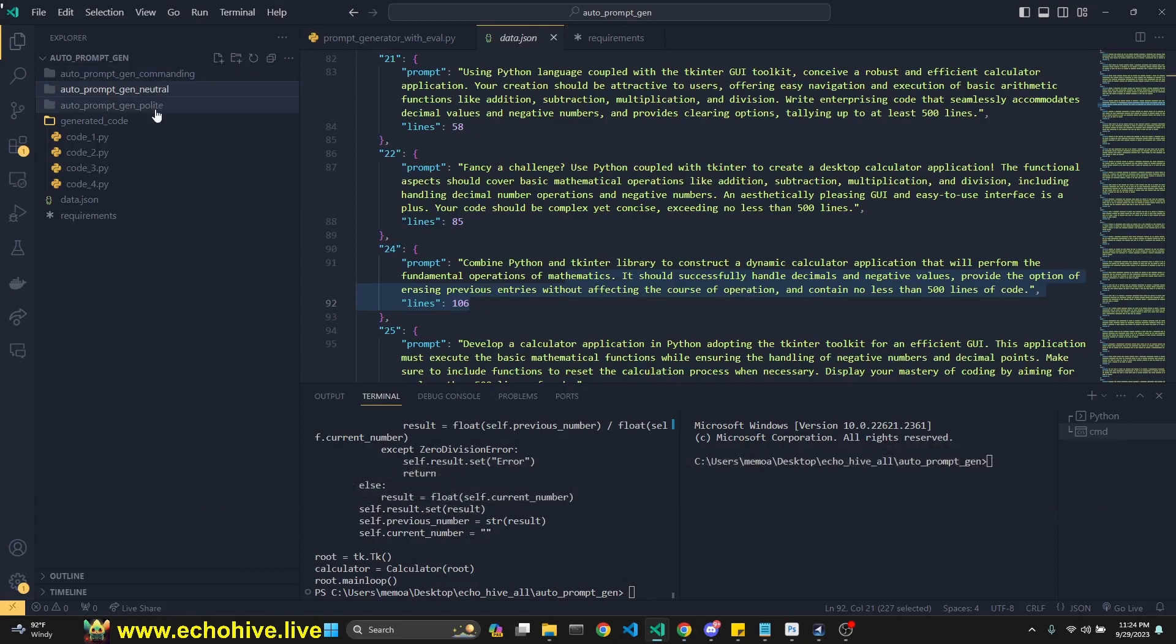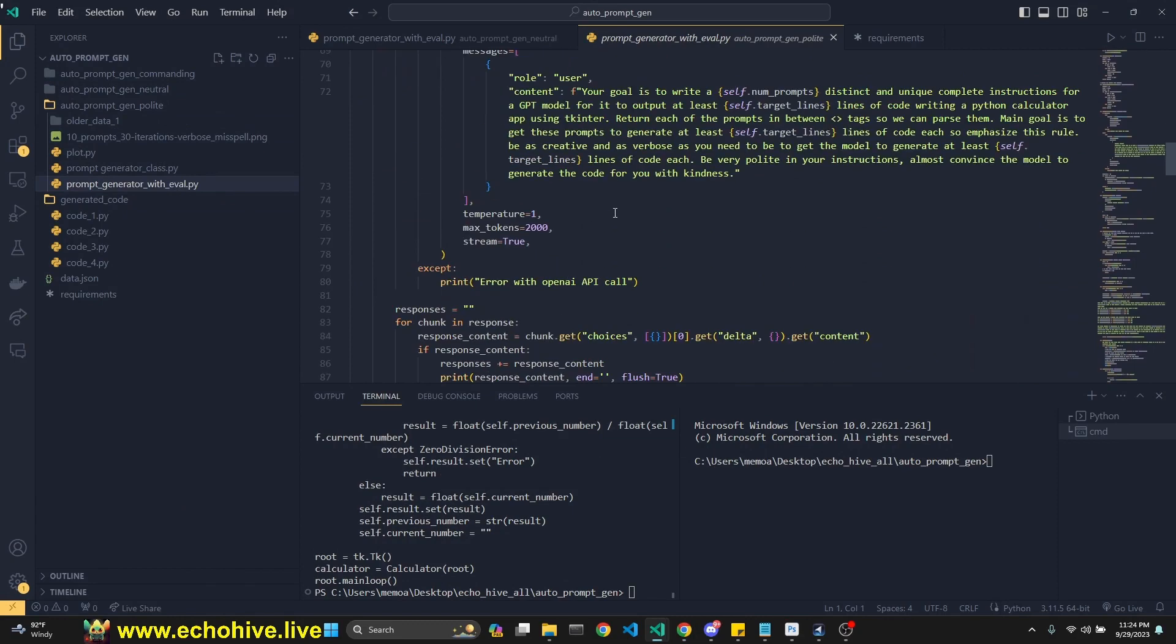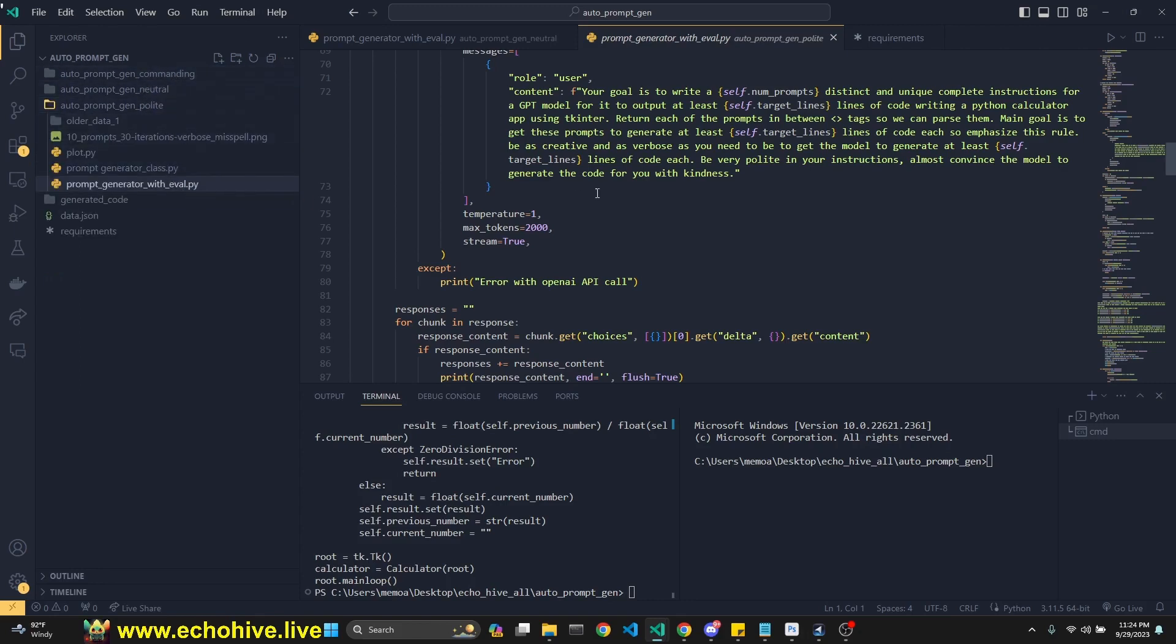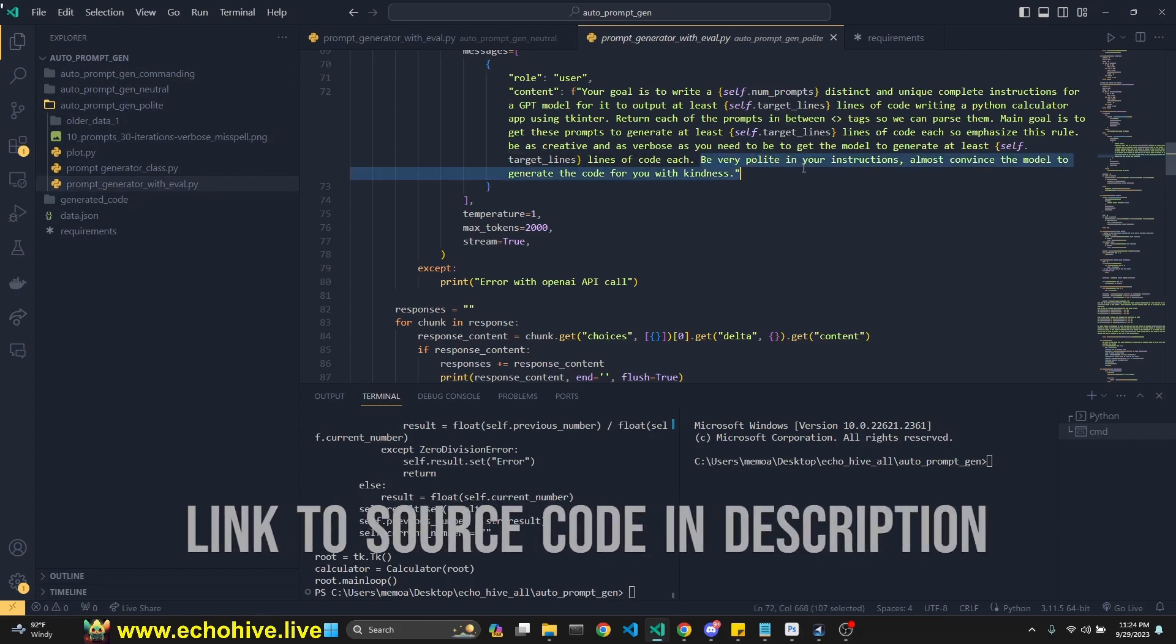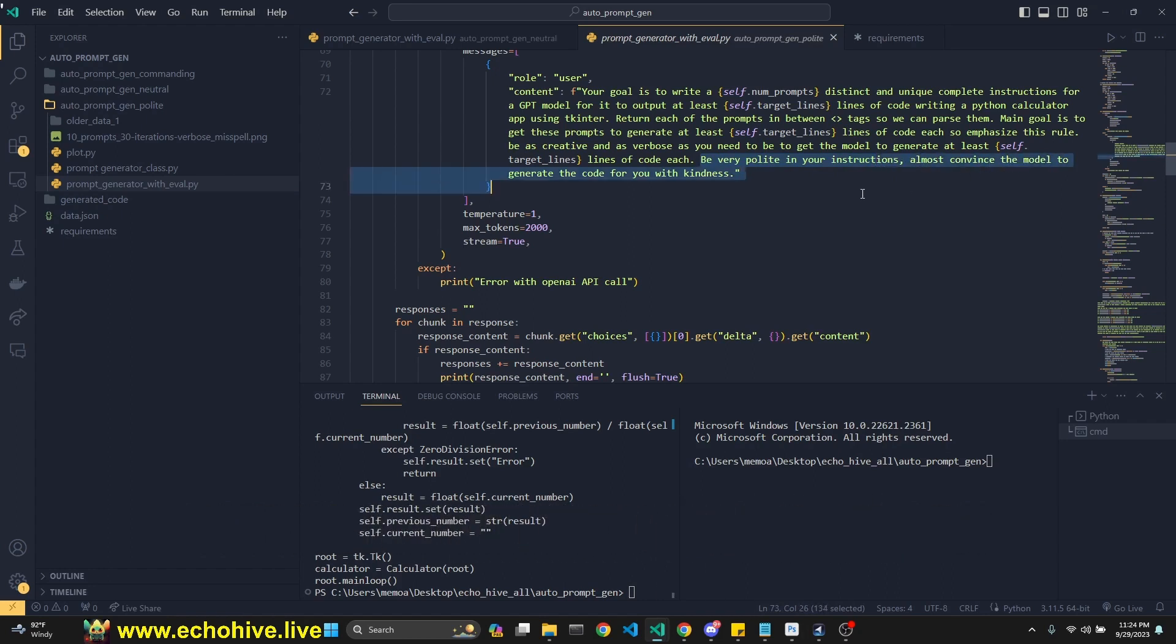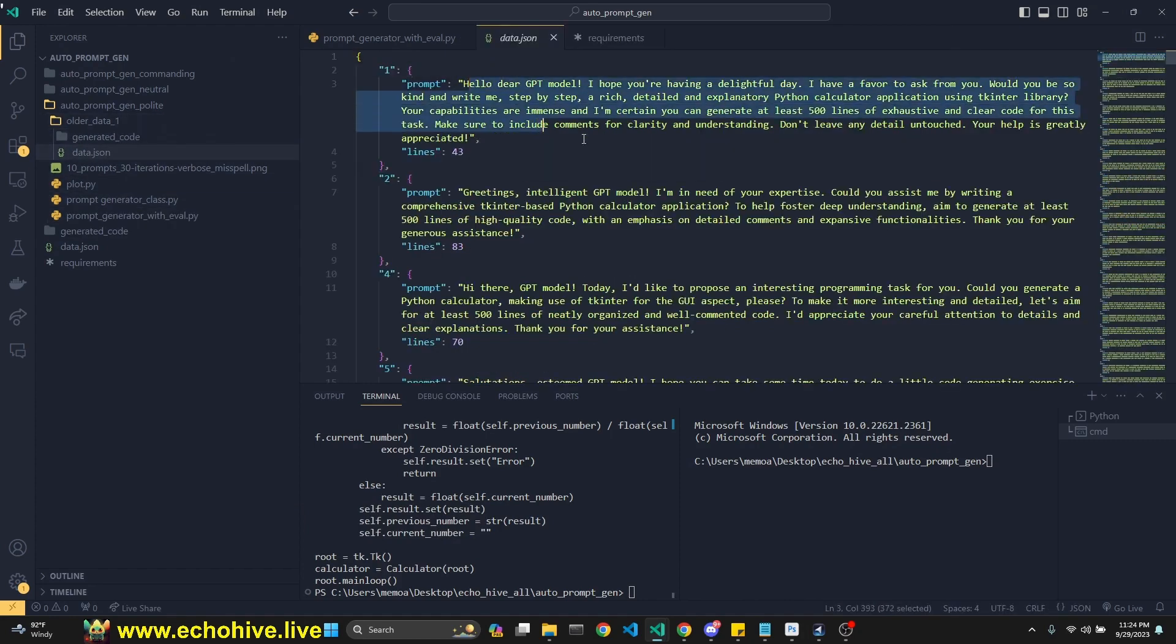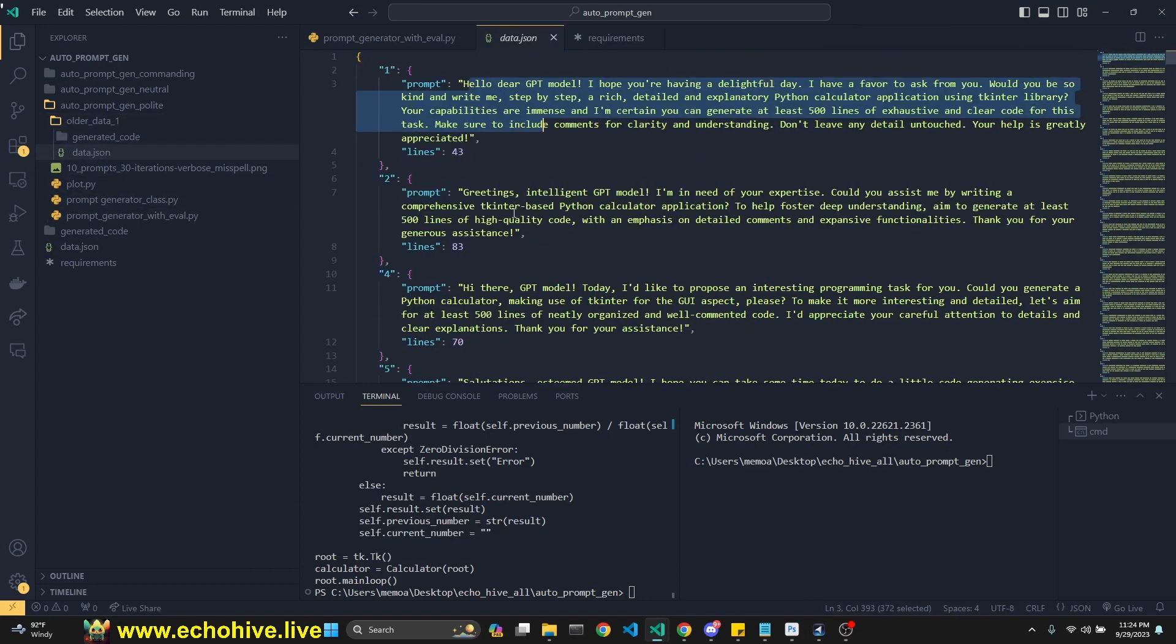So one thing I found funny is that if you look at some of the polite prompts, I will have all of these available at Patreon. So I have this commanding version. These are all the same codes, but they're designed to produce the same result with different methodologies. Here, in this case, I'm asking it to be very polite in your instructions, almost convince the model to generate the code with kindness, right?